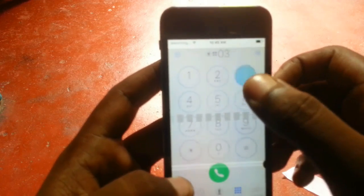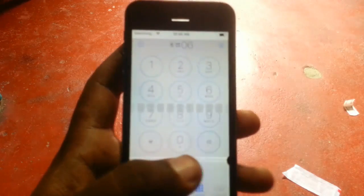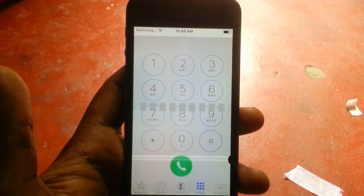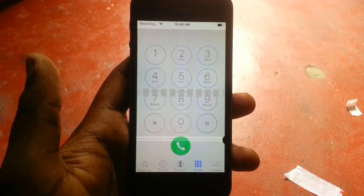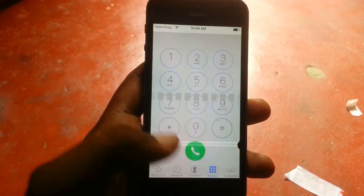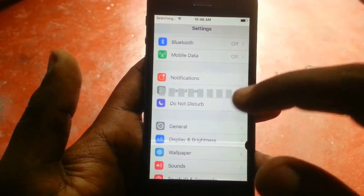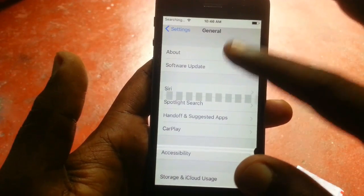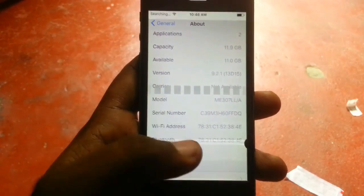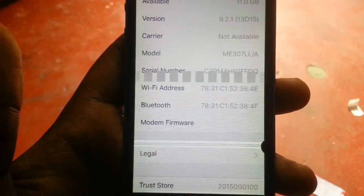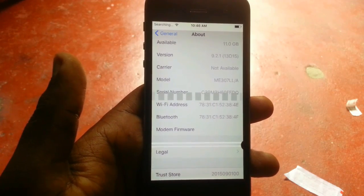Let me show you here — I'm typing *#06# and there's no IMEI in the phone, it's completely blank. Now in Settings, under General > About, you can see the modem firmware is completely blank, there's nothing in it, and the carrier is also not available.